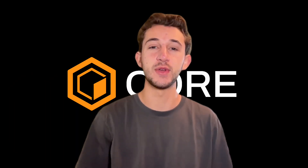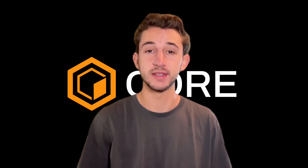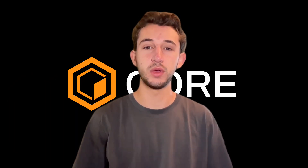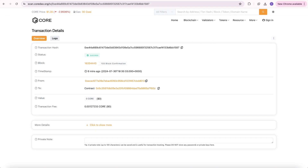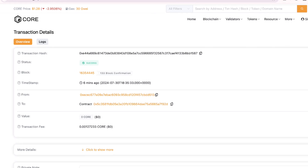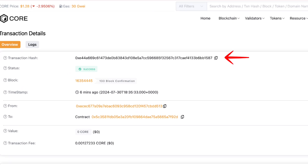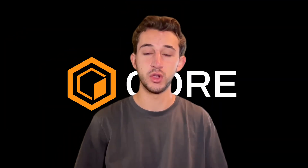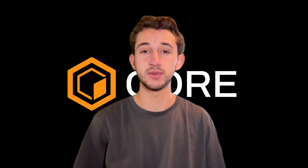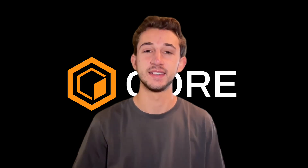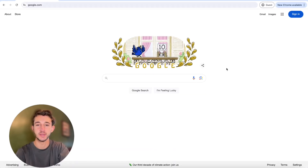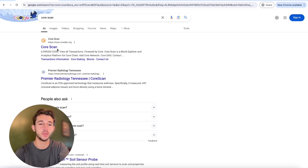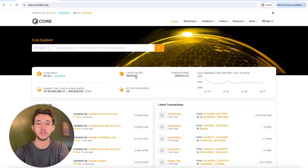Here's a simple breakdown of how you can actually use a block explorer. One thing you could do is search for a transaction. If you've made or received a payment, you'll get a unique transaction ID — it's similar to a tracking number for a package. You enter that transaction ID into the block explorer. I'm going to be using Core's block explorer, CoreScan.